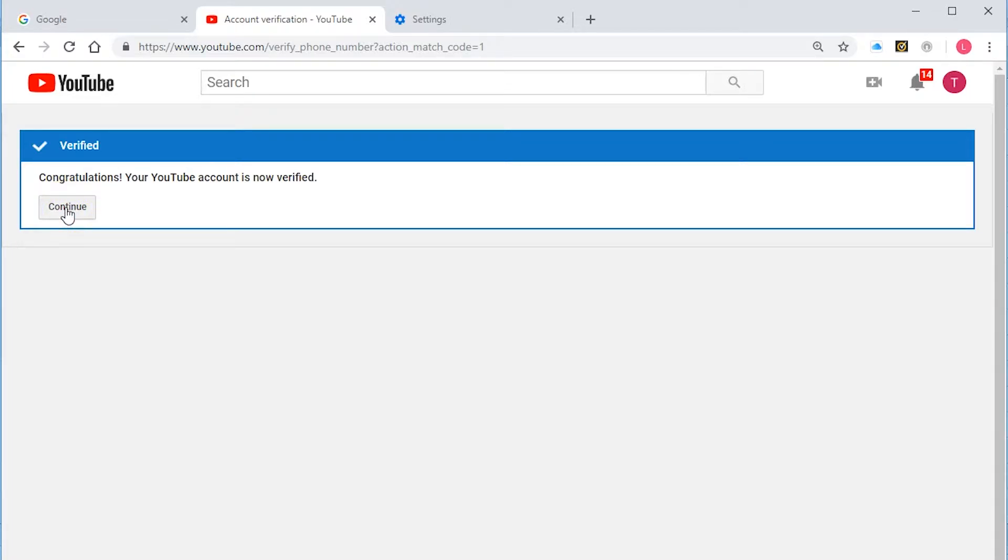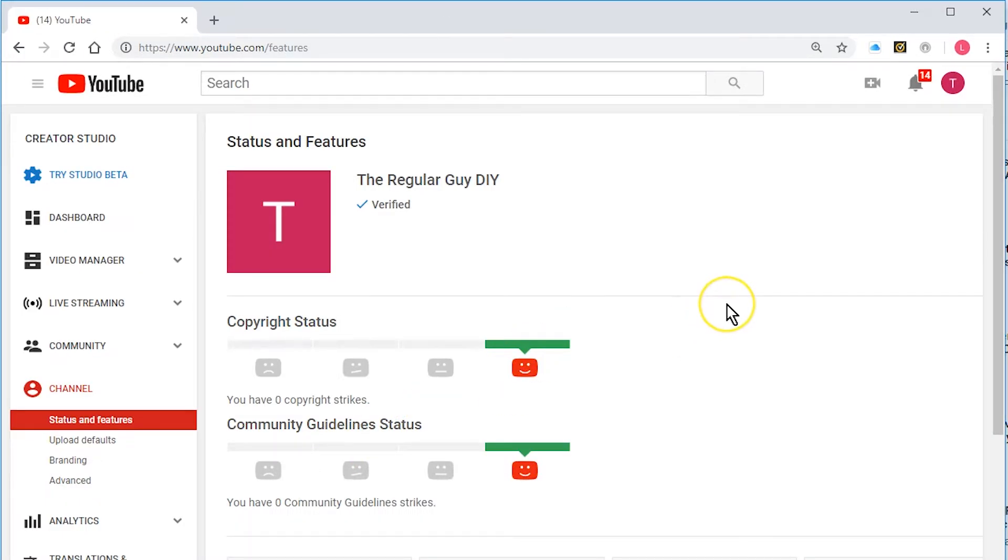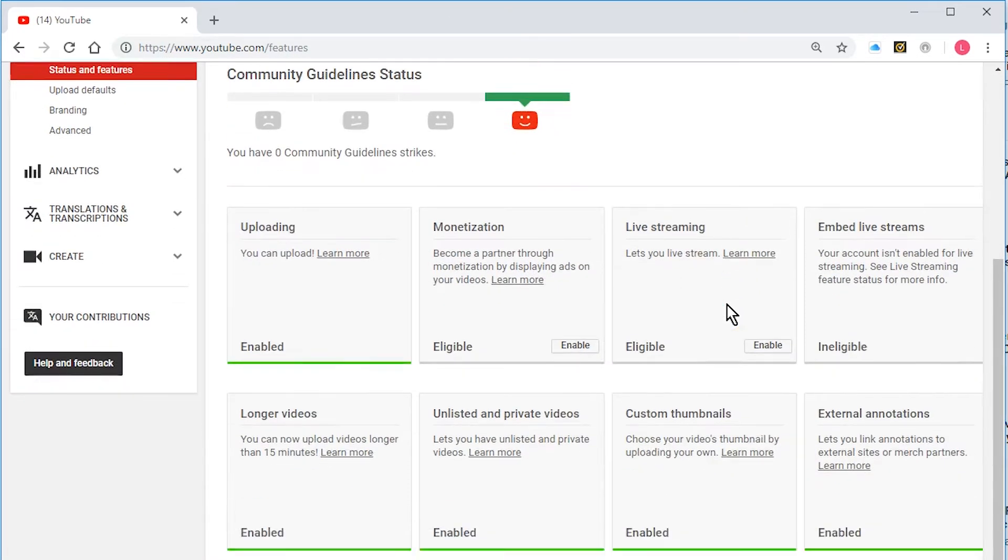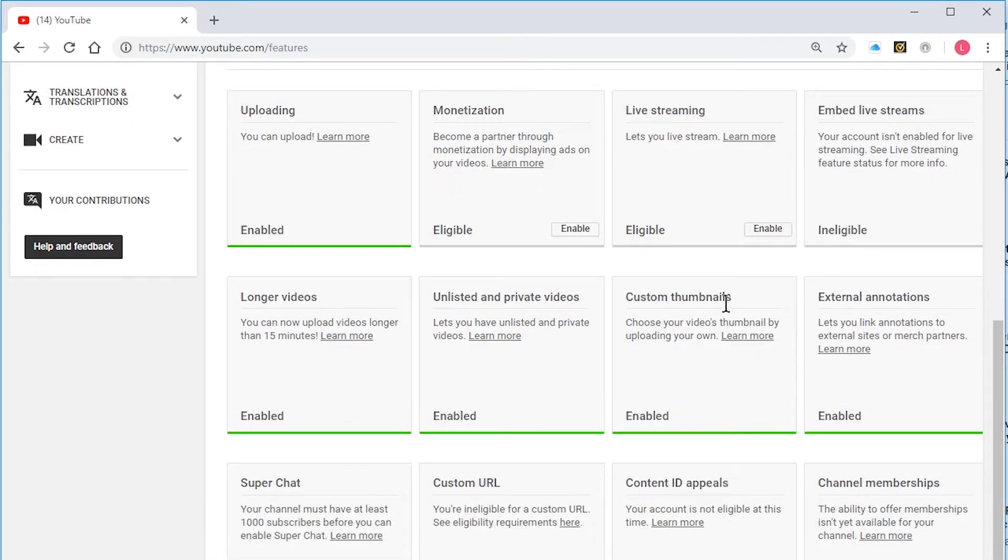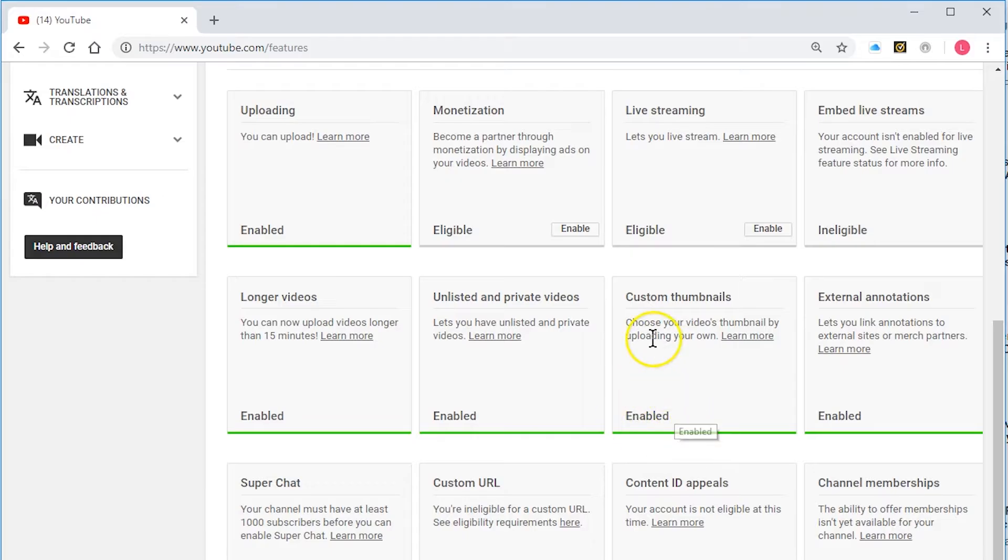Now it says congratulations, your YouTube account is now verified. I hit continue and I'm just going to scroll down here and custom thumbnails are enabled. So that's great.